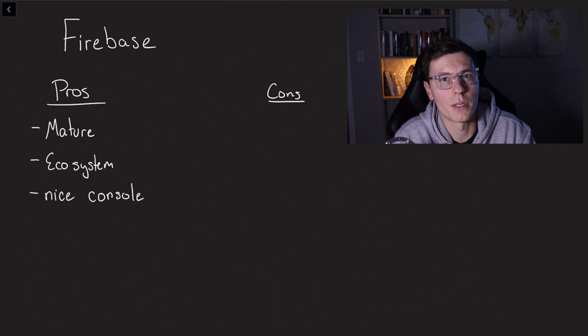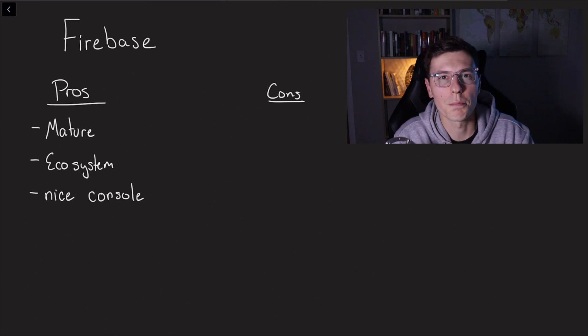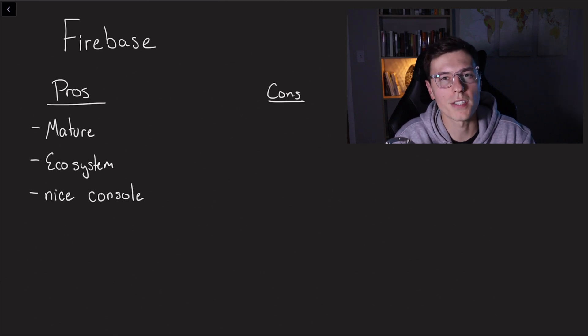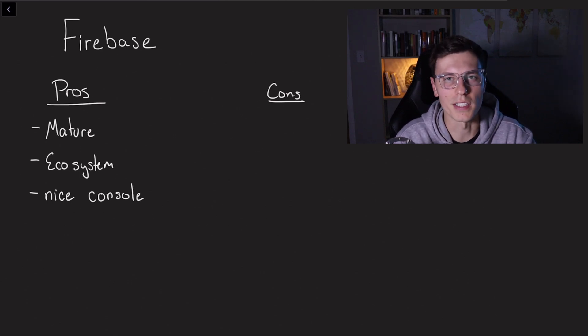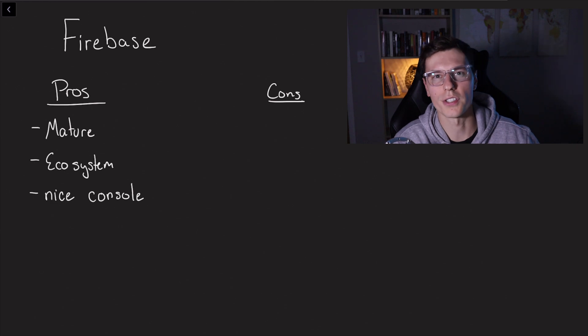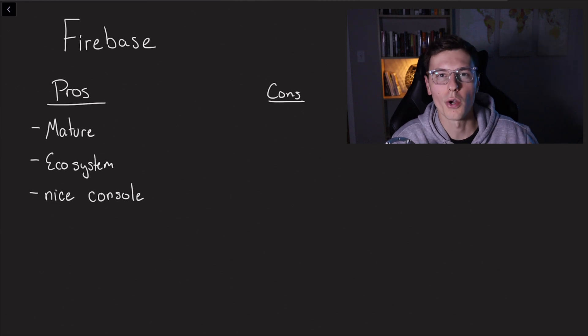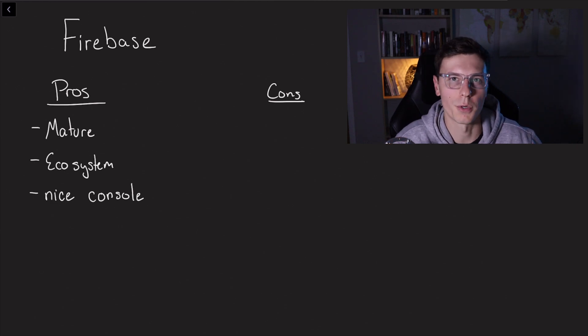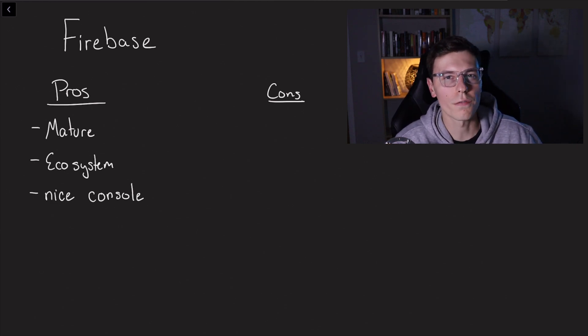Another thing, this might be an opinion a little bit, but I think the Firebase console is really nice. It's super easy to use. You can watch your data update real-time whenever you update it in the app. And overall, for me, it's been a great experience whenever using the Firebase console.